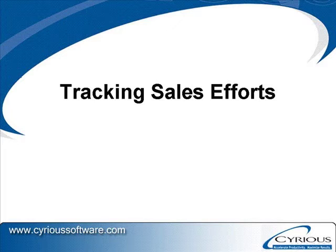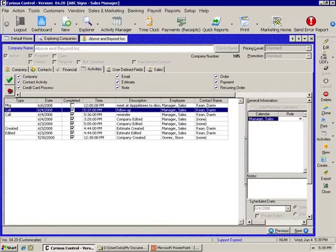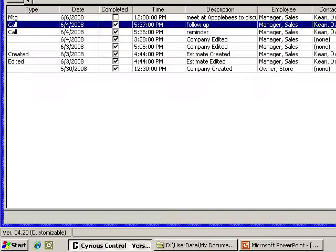Tracking sales efforts. Use activities contact to track your sales efforts.